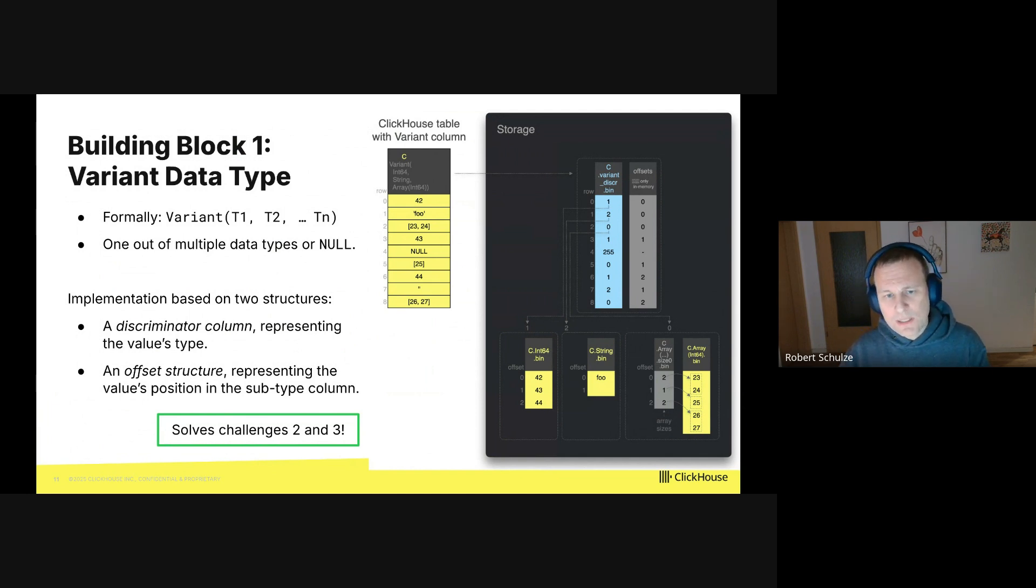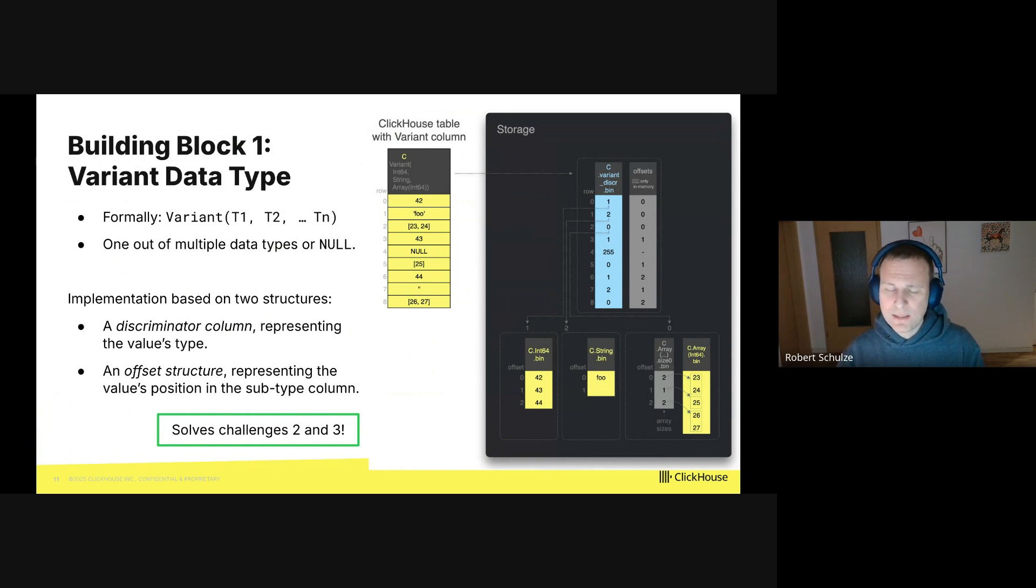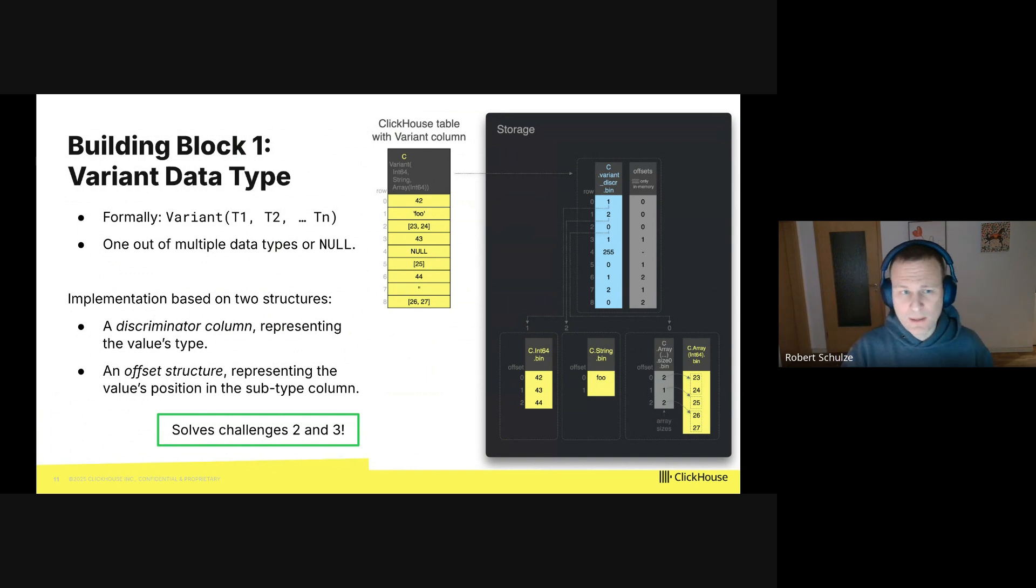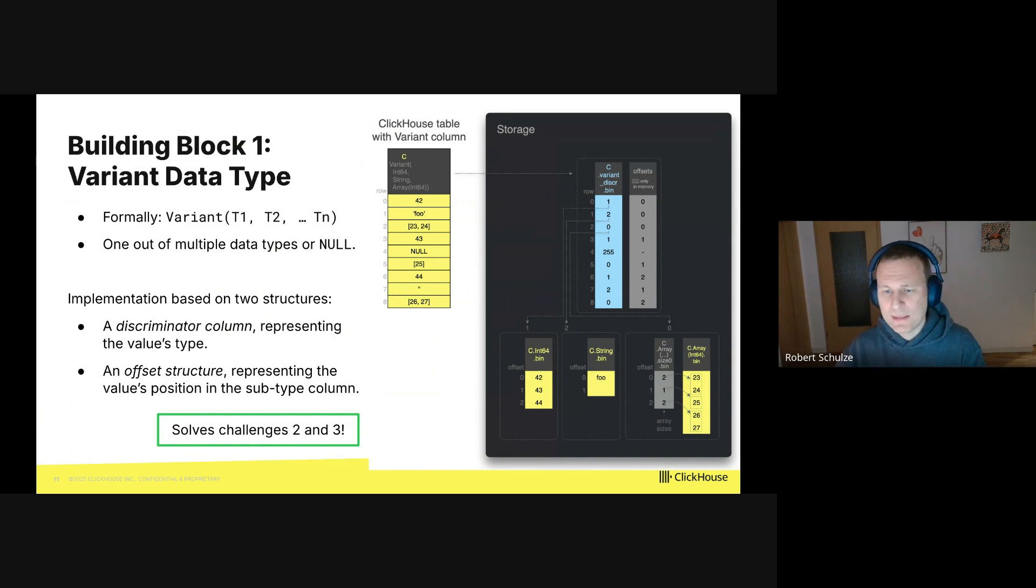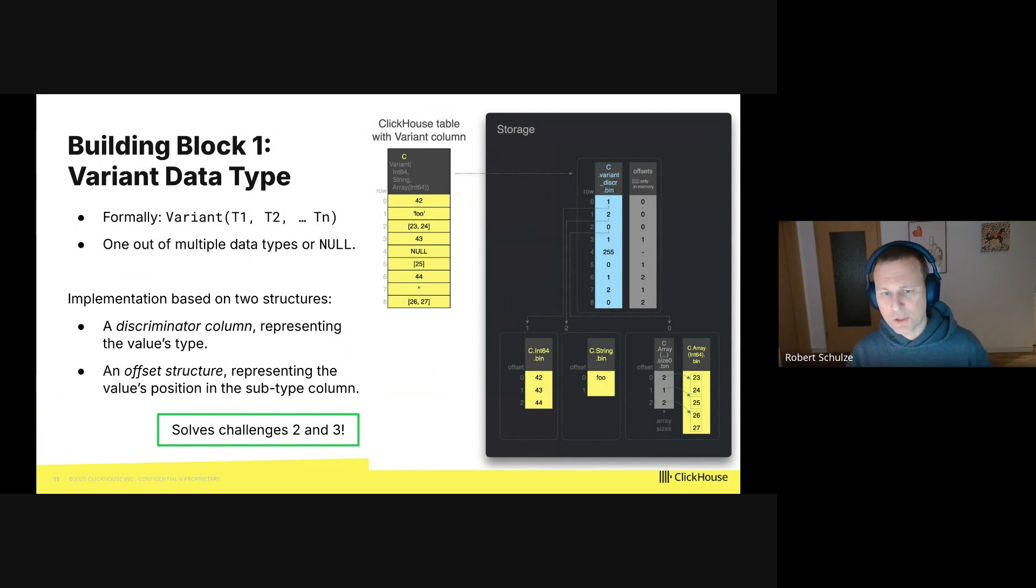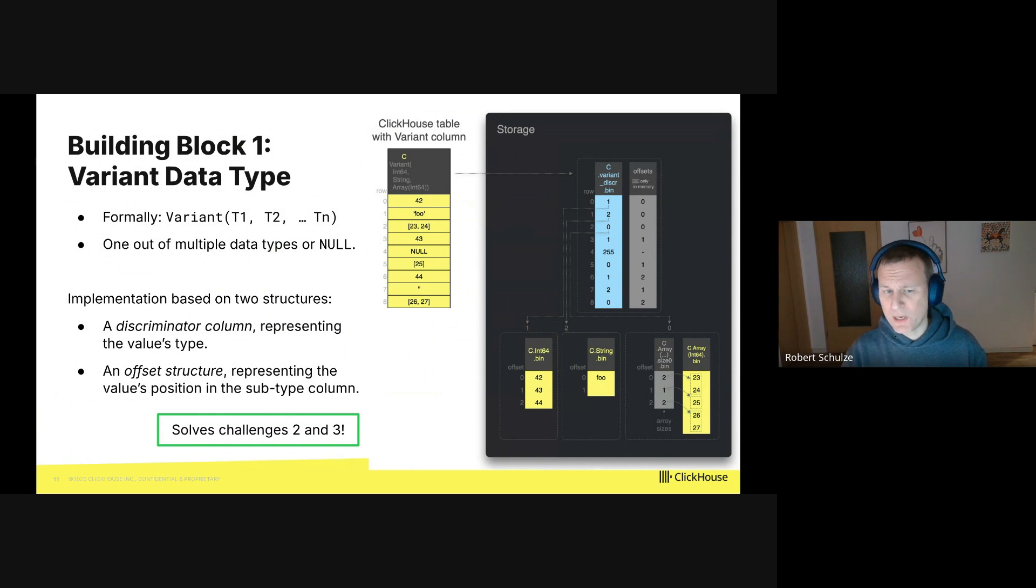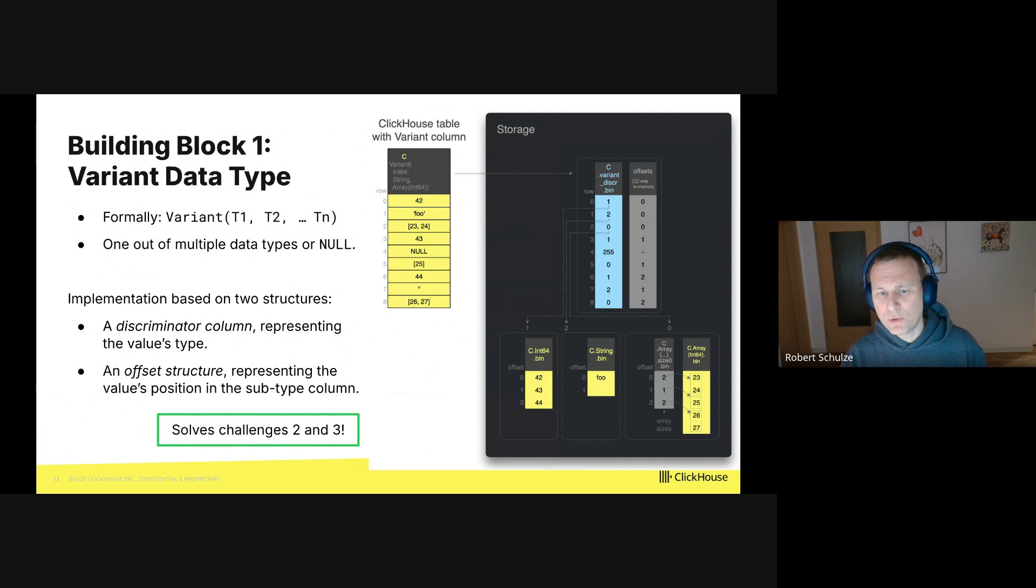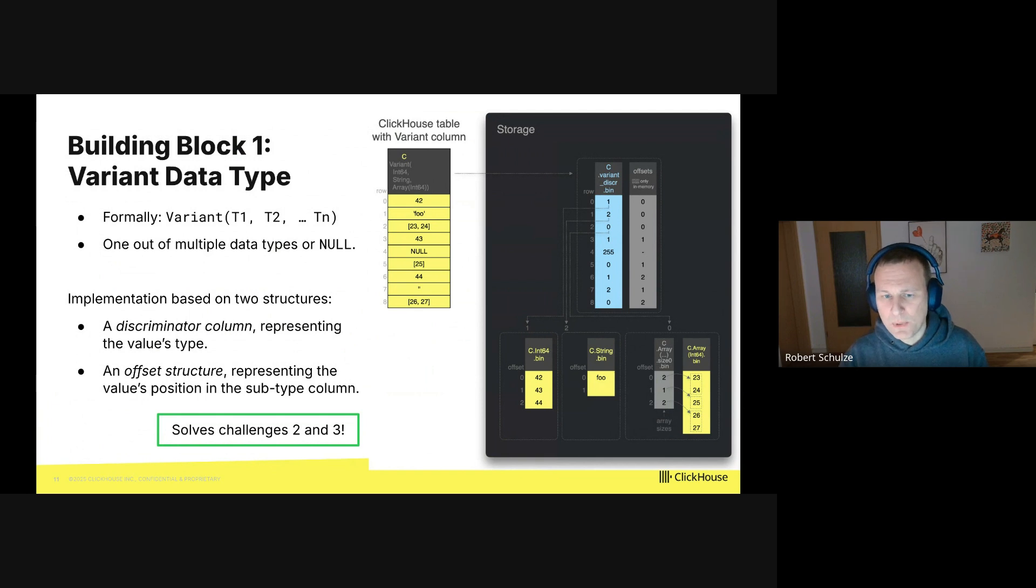The type of the column is variant of int64, string and array of int64. Then you see the big black box on the right side. This shows the internal representation of the dynamic column. And there are two important data structures here. The first one is in light blue. And this is what we call discriminator column. It encodes for every value the type of the value.